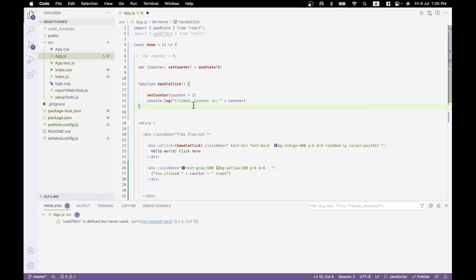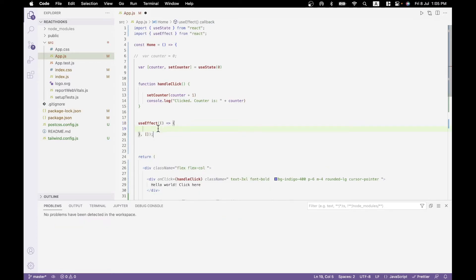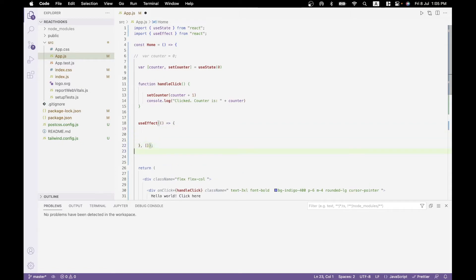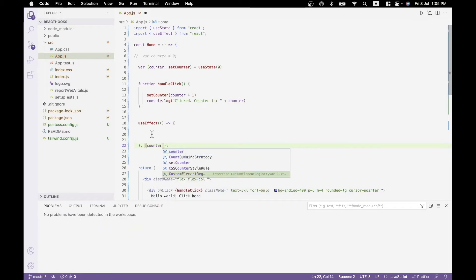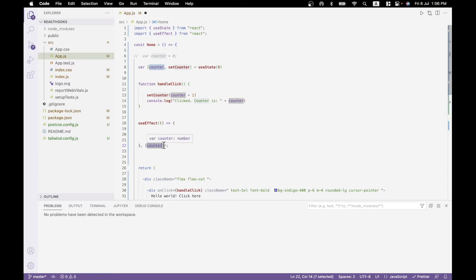We're going to introduce a new useEffect function here. It has this format: it has a function within it and an array as a second parameter. What the array does is take a variable name — a state variable. In this case it is counter. What we're saying is: every time the counter changes, as an effect of that, what do you want to happen? We saw that setCounter is asynchronous, so we don't wait for it here — the code just moves on. But after the state has been updated, we are guaranteed that the useEffect hook will run, because in the second parameter we are saying: every time the counter variable is updated, as an effect of that, run the code in this function.